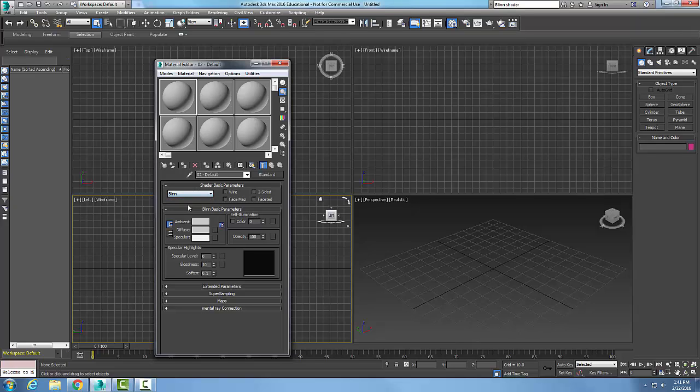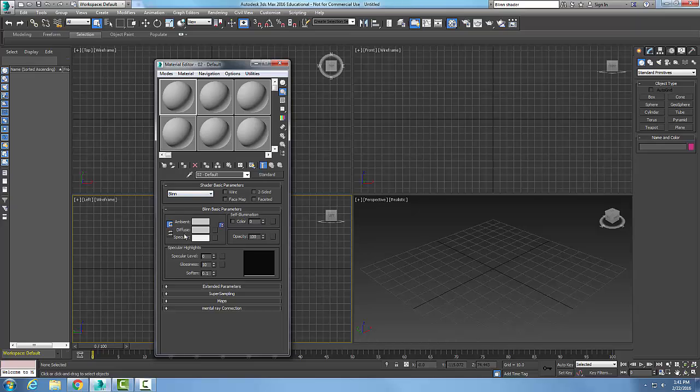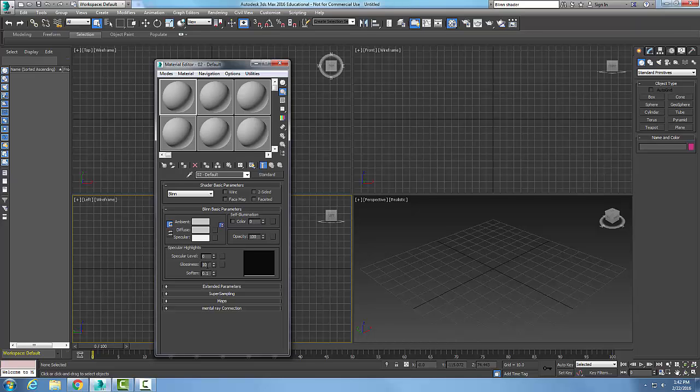I'm choosing the blend shader. Now, in the basic parameters, I mentioned these in the anisotropic basic parameters. If you go to past videos, you can see how all these are set. Same thing with the specular highlights of the anisotropic shader - I tell you how to set the specular level and the glossiness.